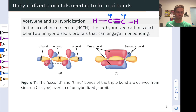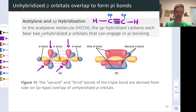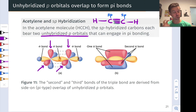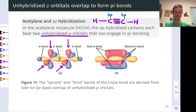This means that there are two unhybridized 2p orbitals associated with each of those carbons — one and another on the carbon on the left, and one and another on the carbon on the right. Those unhybridized p orbitals can engage in pi bonding, and now that we have two on each carbon — which follows directly from the sp hybridization — we can get two pi bonds. This gives rise to the triple bond. One pi bond has overlap above and below, and the other pi bond has overlap in front and behind.